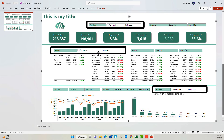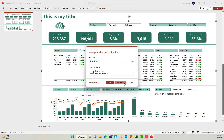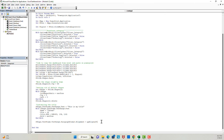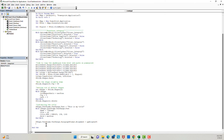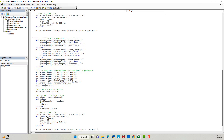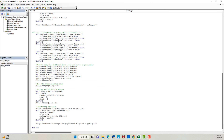Let's see if it's working — and yes, we have the dashboard only for the Furniture category. Now I want my macro to repeat the same steps for the other two categories. For that, I will copy the same code two more times — instead of keeping Furniture as True, I will keep Office Supplies as True, and in the third instance I'll keep Technology as True.